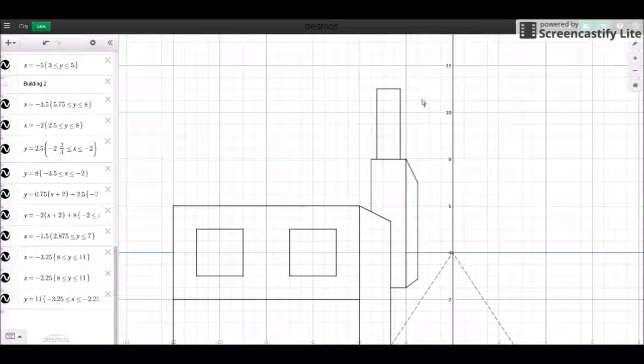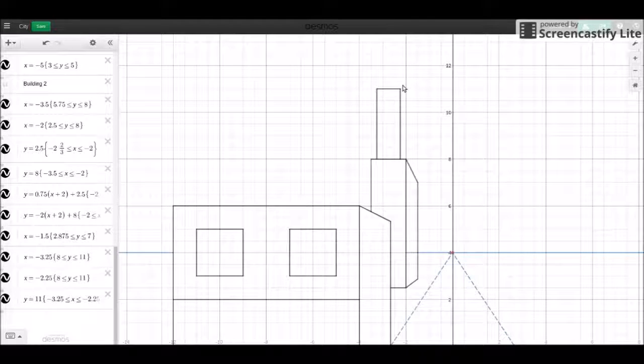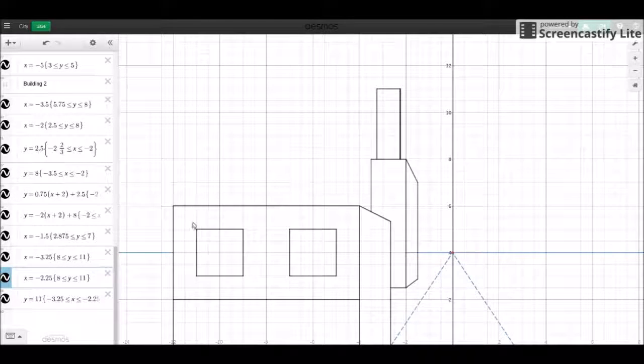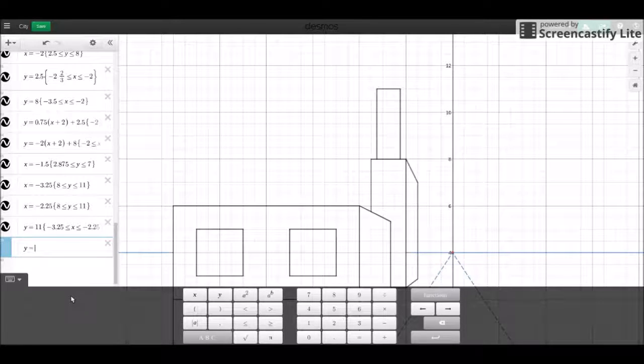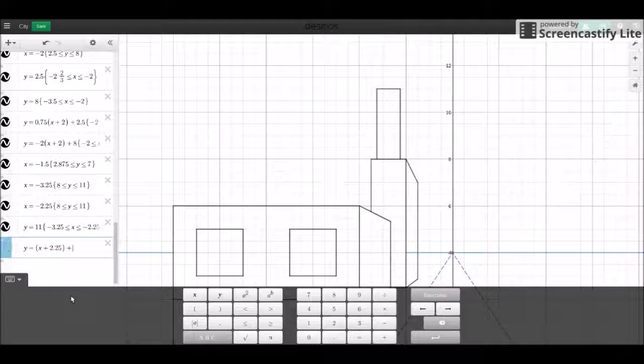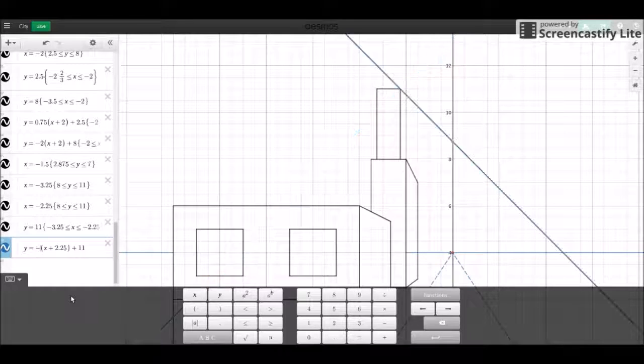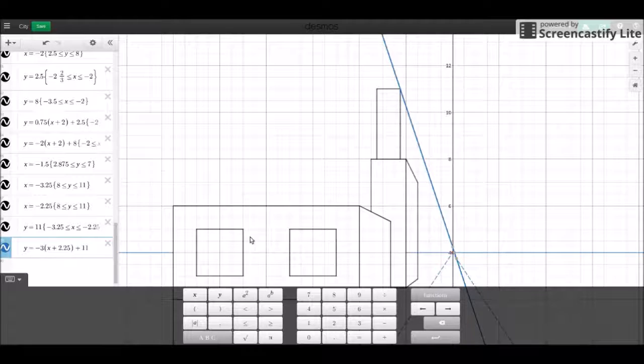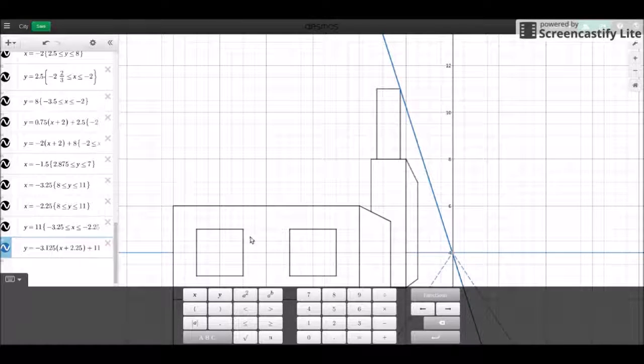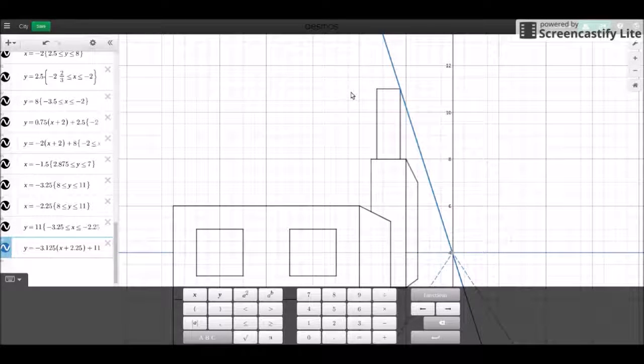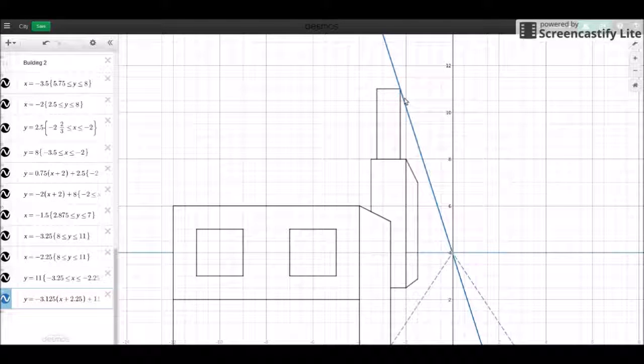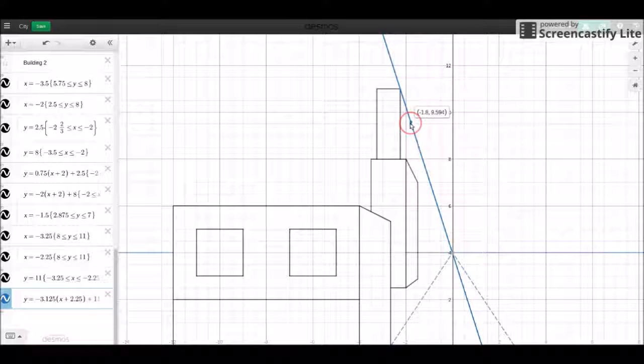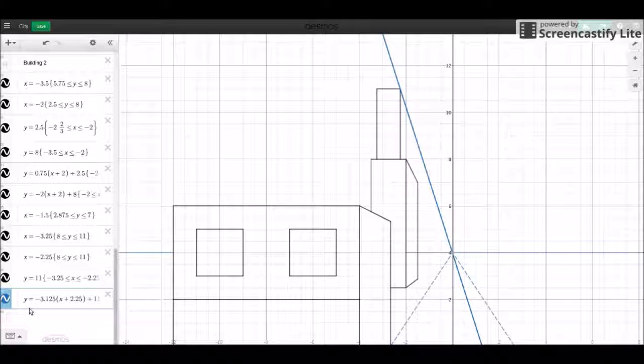And the last thing before we end, we're going to add another line. So we're going to have a line over here that's y equals plus 2.25 and then we're going to add 11. And as for a slope, we'll experiment around. Okay, this is going to have a slope of negative 3.125.